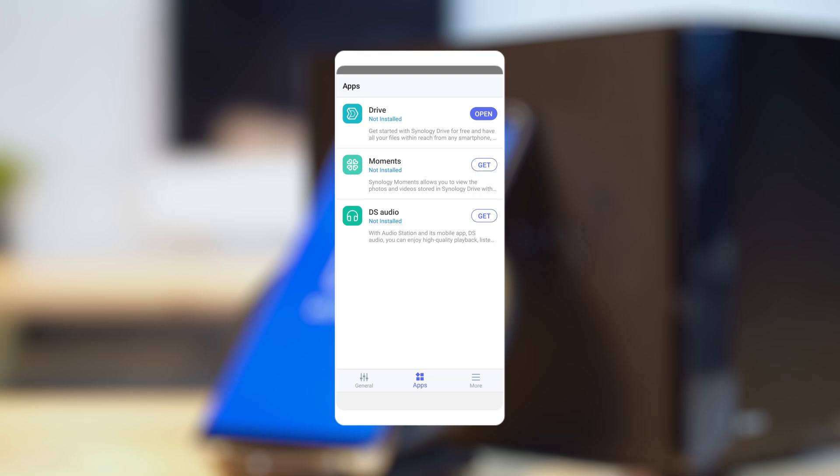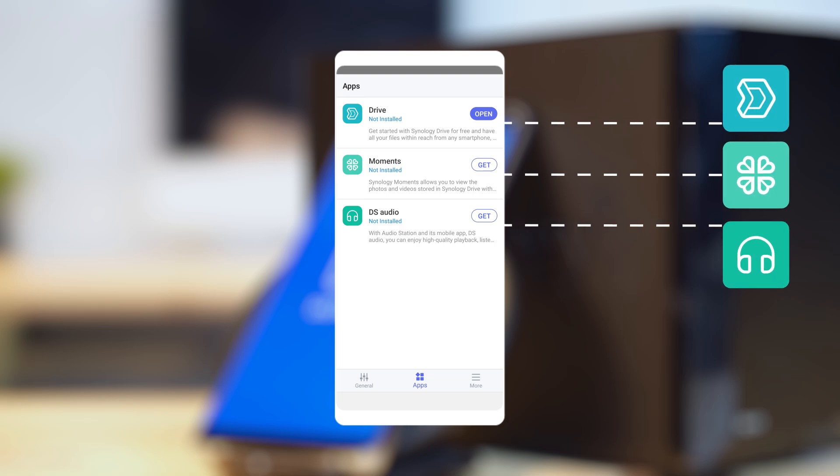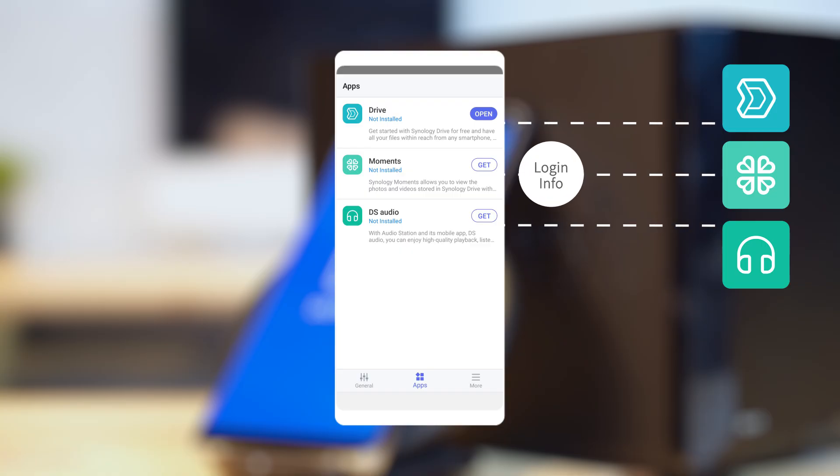In Apps tab, you can get apps like Drive and Moments. In this unified portal, you can access the packages installed and DS Finder will fill in the login information for you.